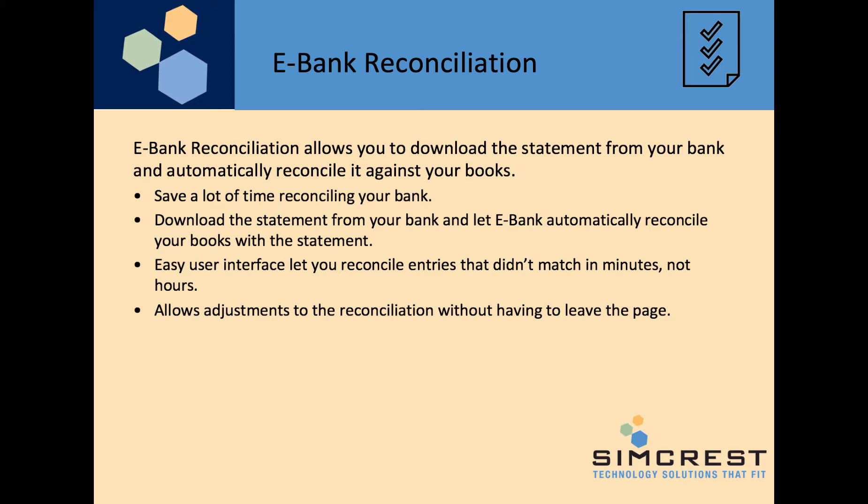It will save you a ton of time when you are reconciling your bank. Download the statement, click a button and it automatically reconciles. What you are left with are entries that it couldn't find a match for and we have a user interface that is super easy to use and you can reconcile in minutes not hours.